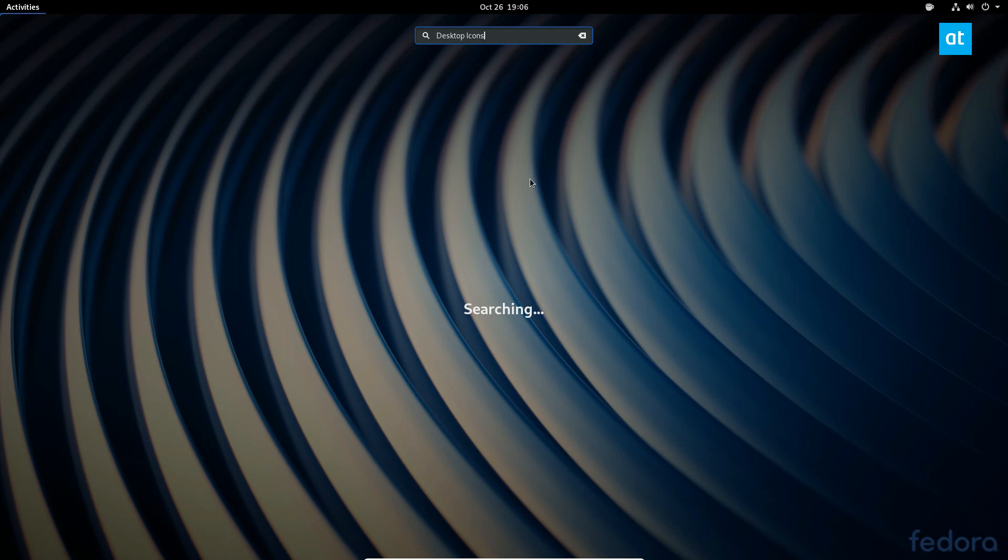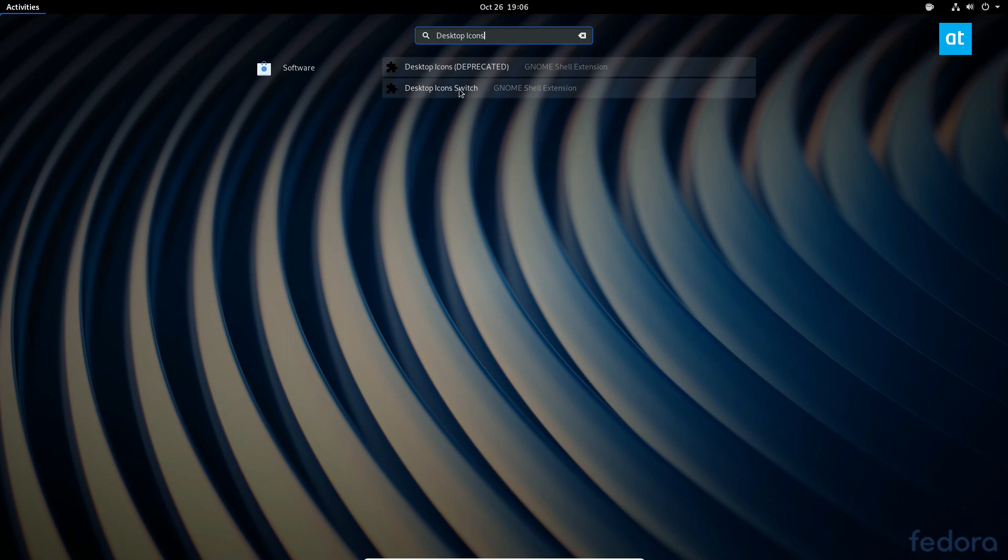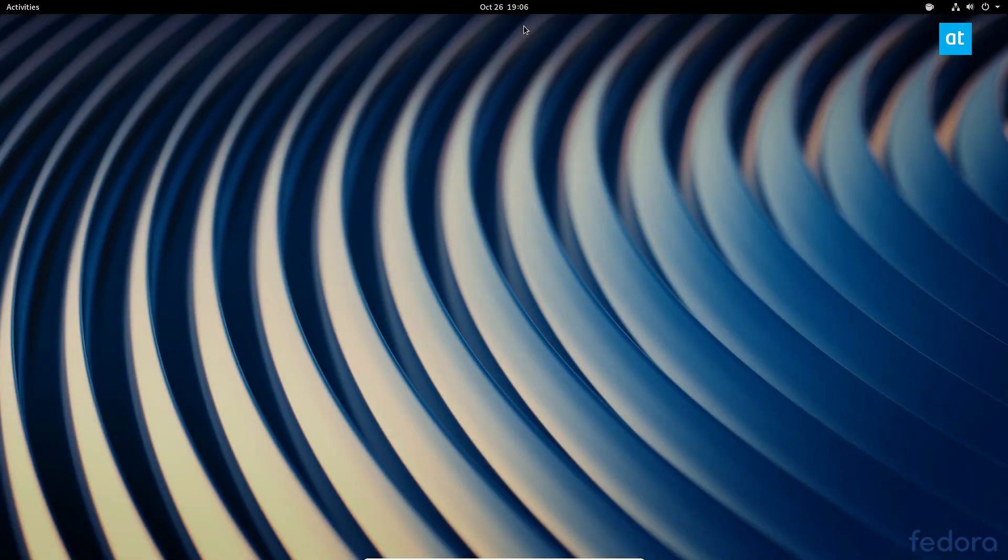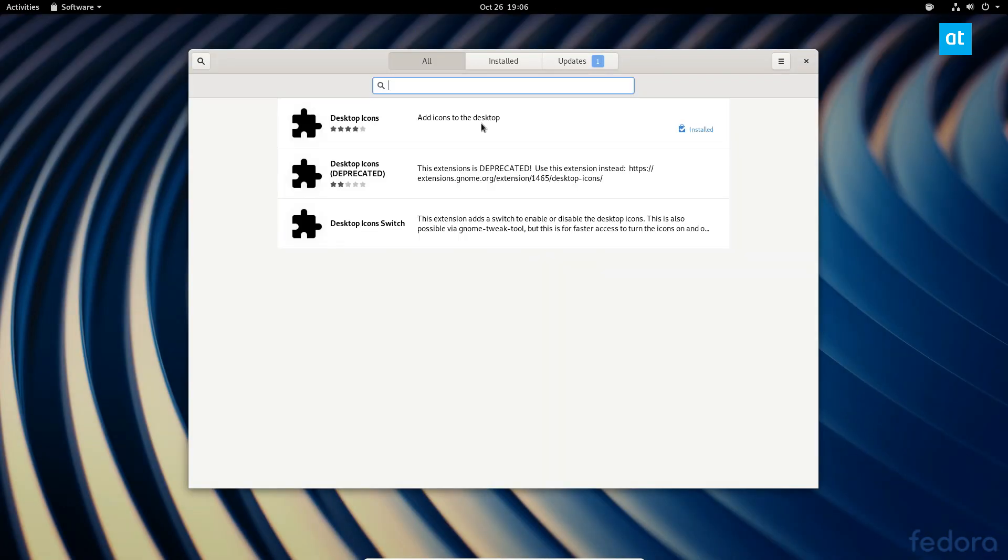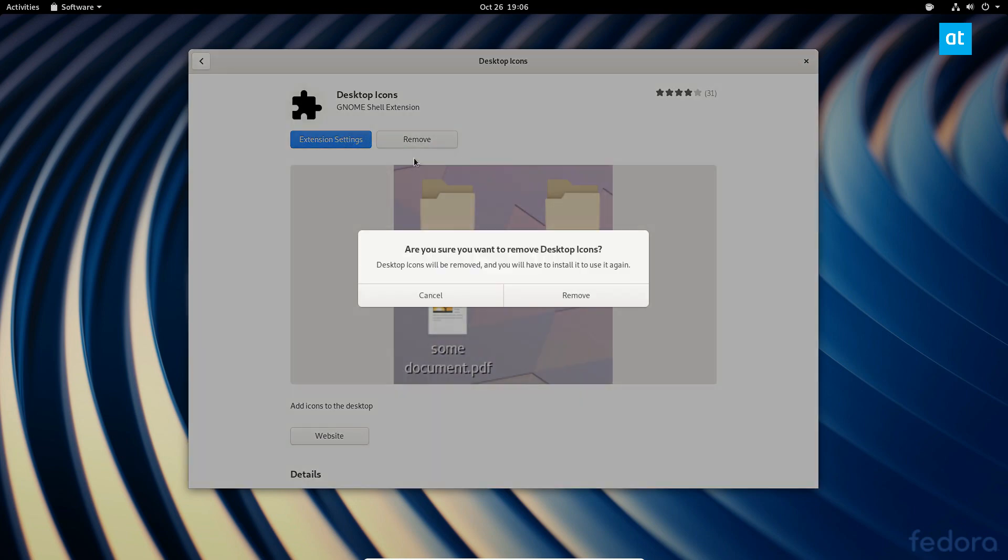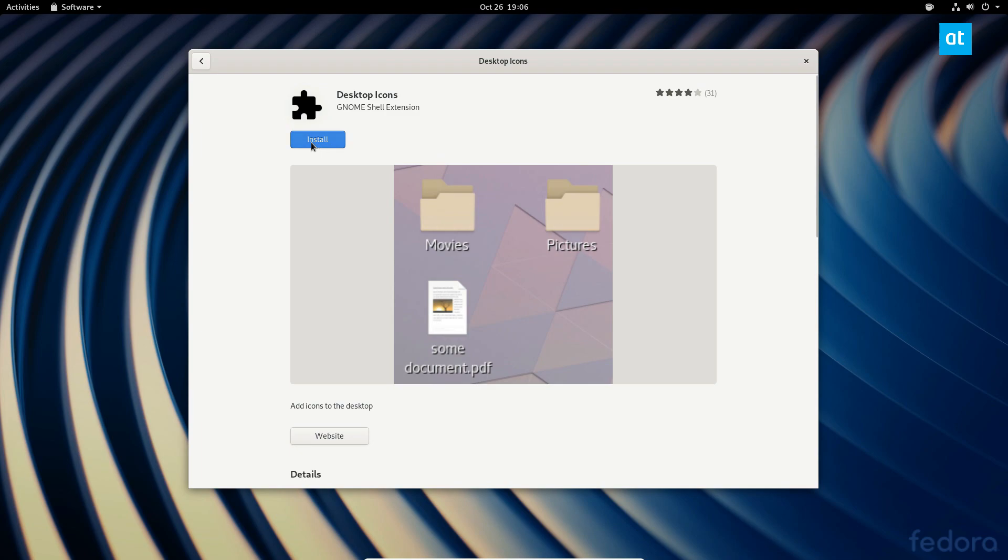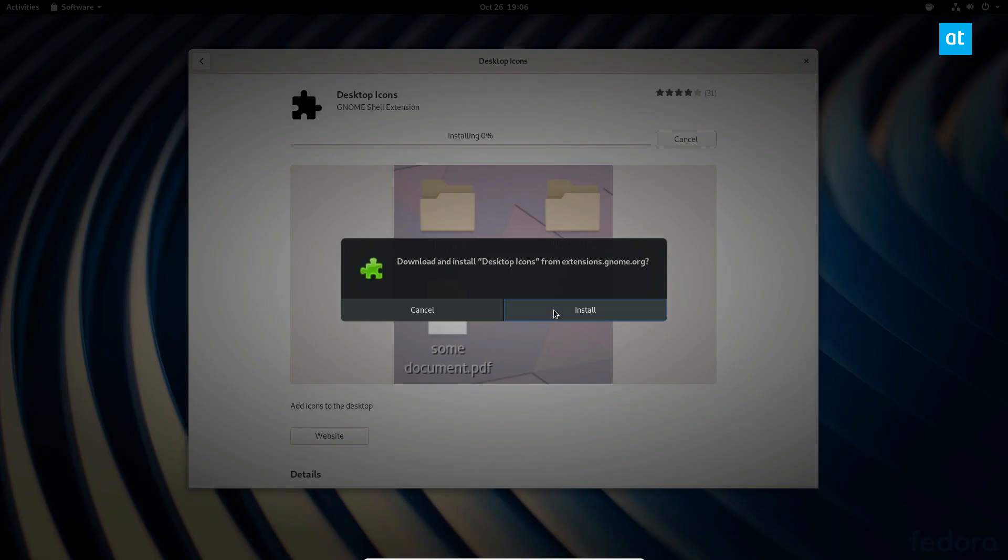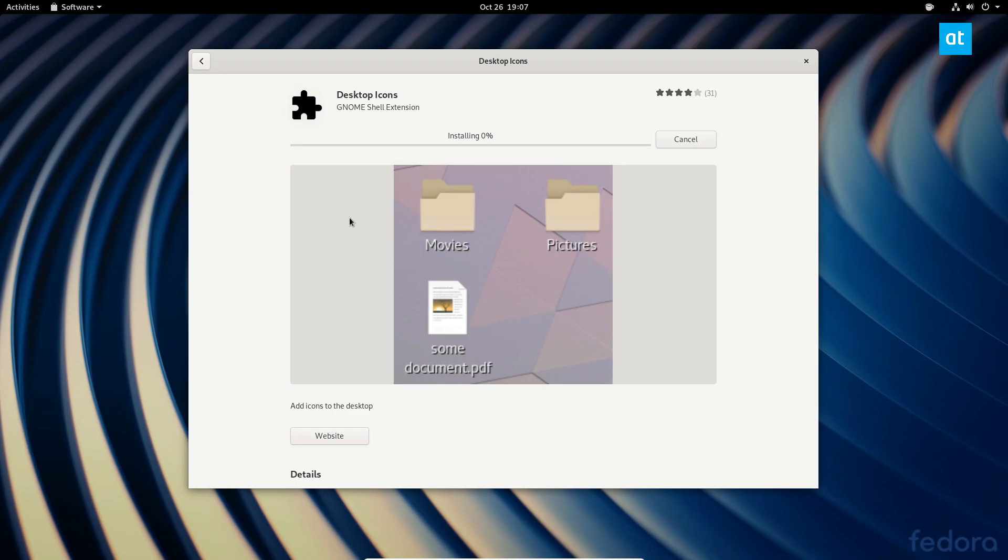This will search Gnome Software by looking through software sources. And we can also open up Gnome Software like that. As you can see, I have it installed. I will remove it just so you guys know what it's like to install it. Click the Install button, and then click Install here.